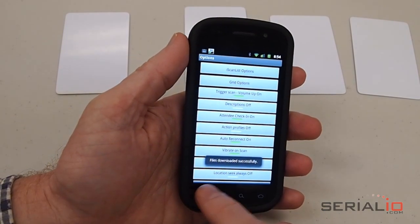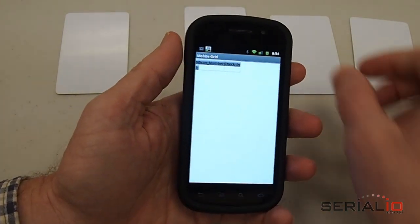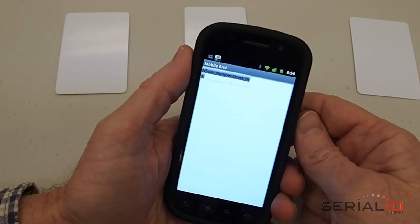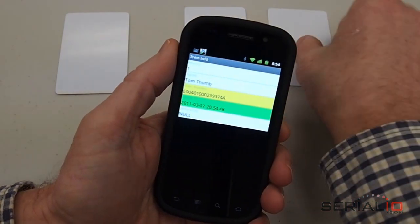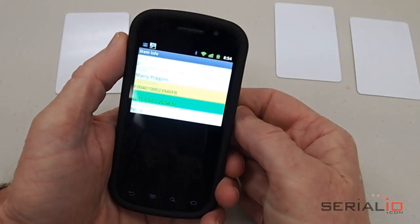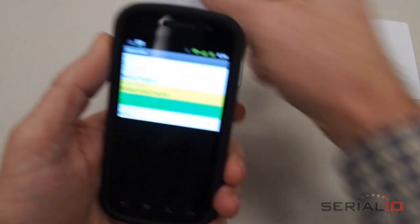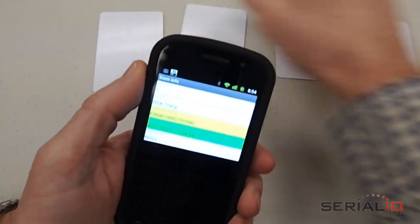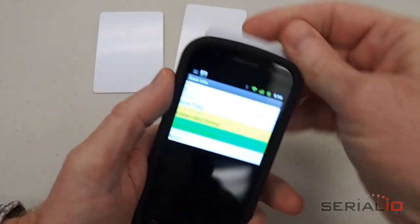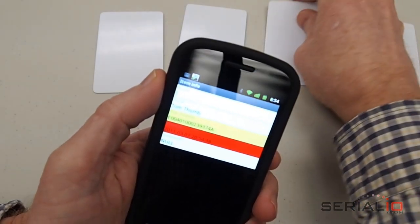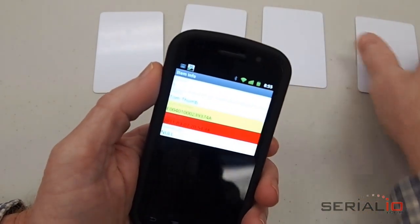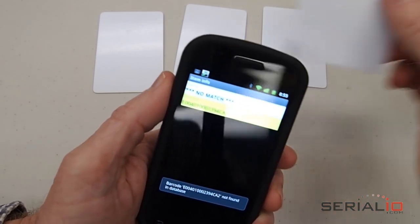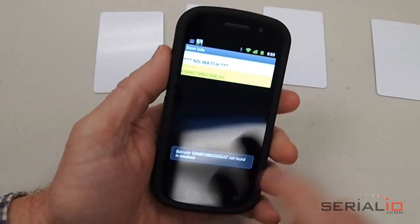It will tell you about the format change on the grid and you start checking people into your event. If somebody should try to check into the event twice, the system will let you know. If somebody who's not on the roster tries to check in, it will also tell you that.